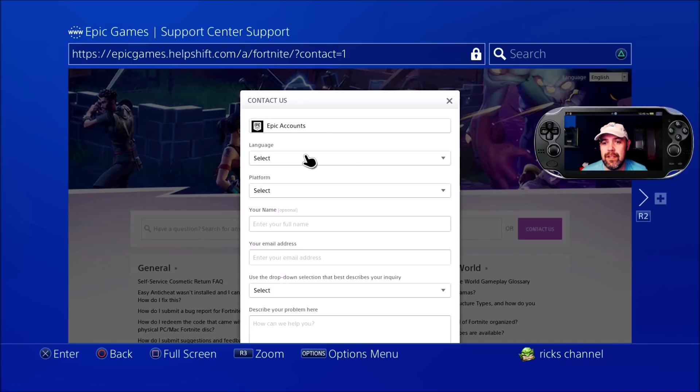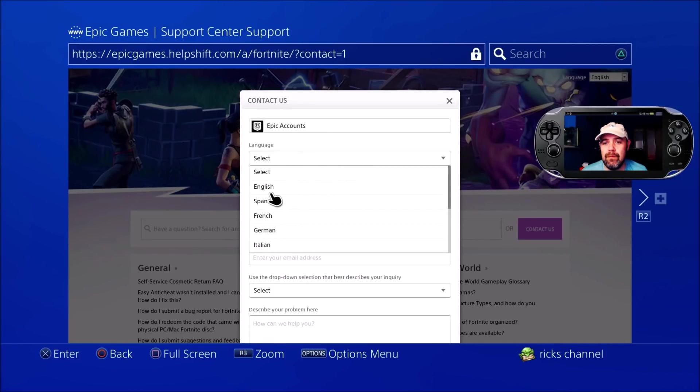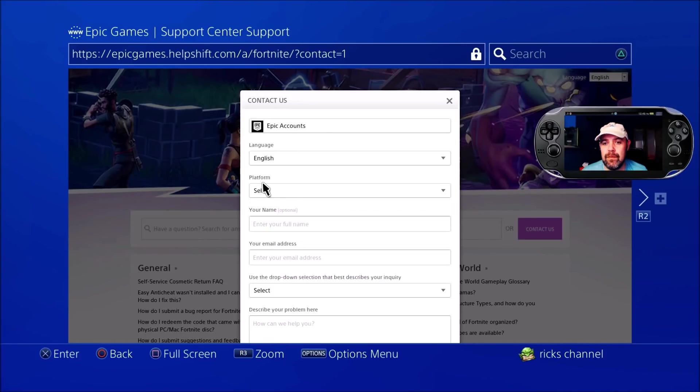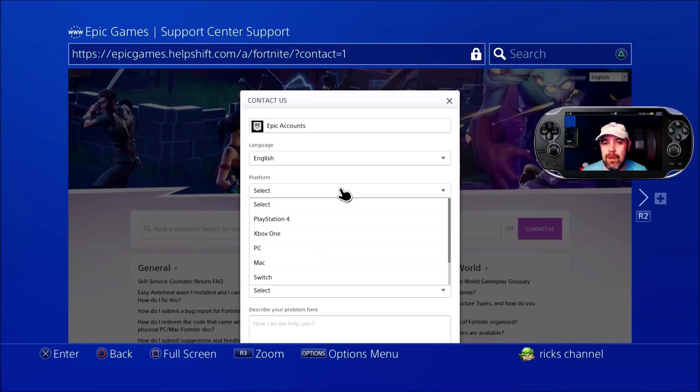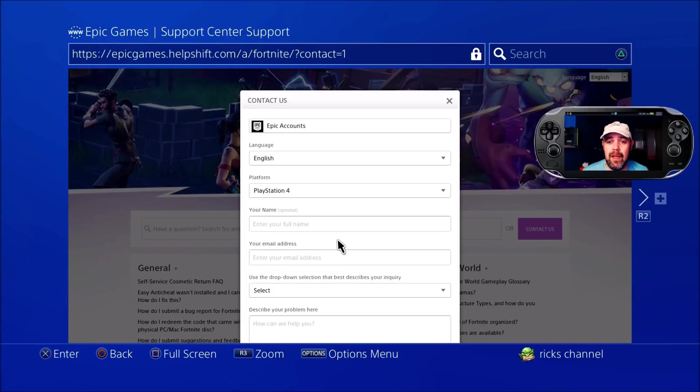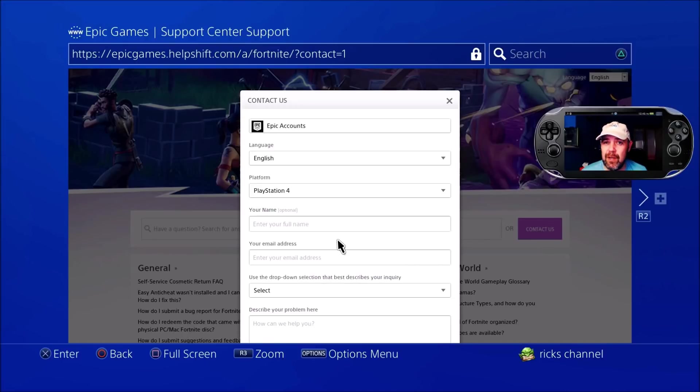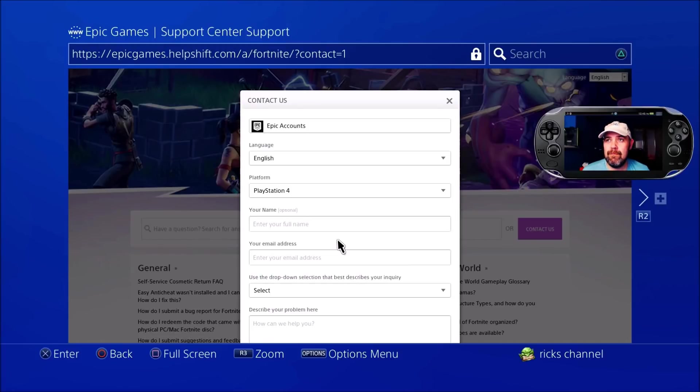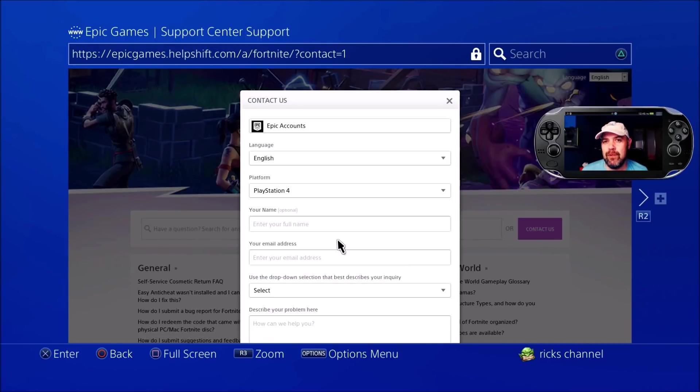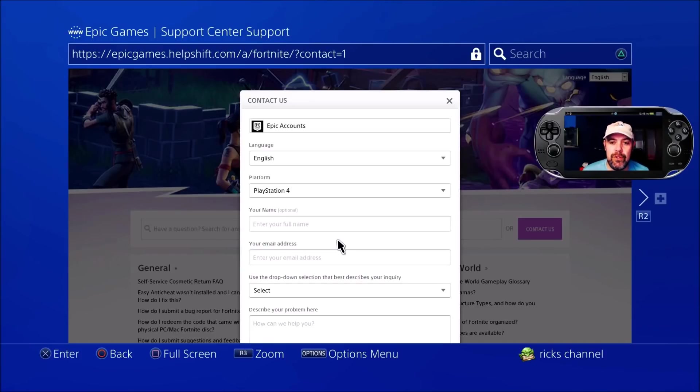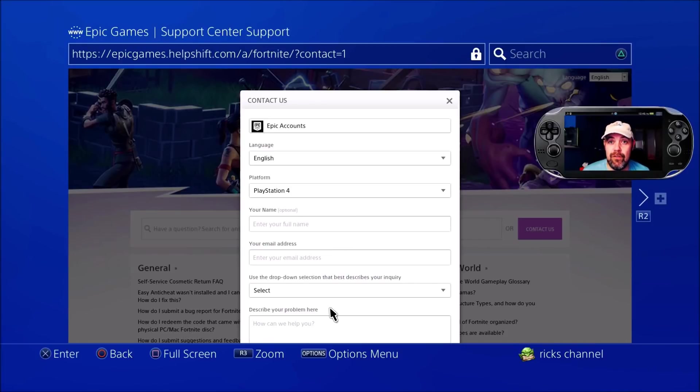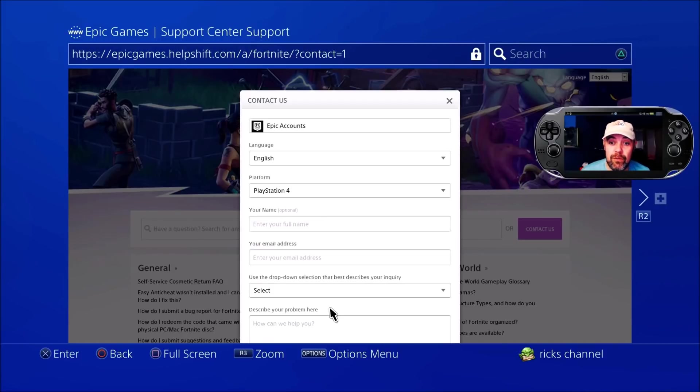Select your language and platform - whatever platform you're playing Fortnite on. Enter your name if you remember it from when you signed up; it's optional. For your email address, if you can't remember your old email, put your new one in. But if you can remember your old email and it's just a straightforward email change, put your old email in there.